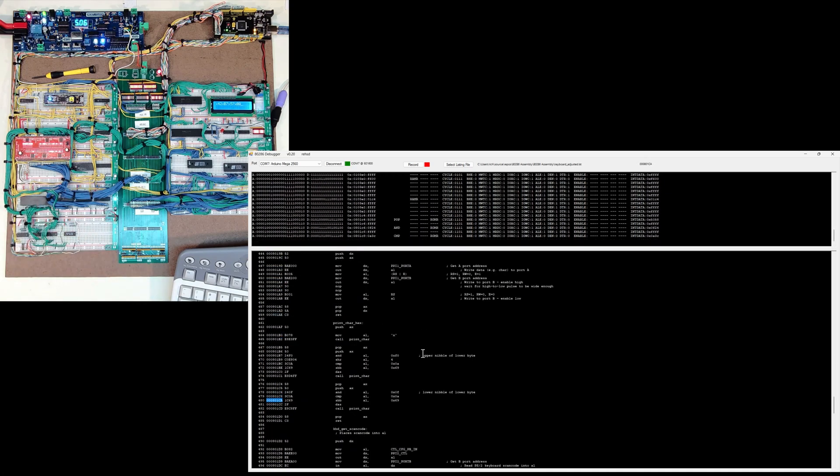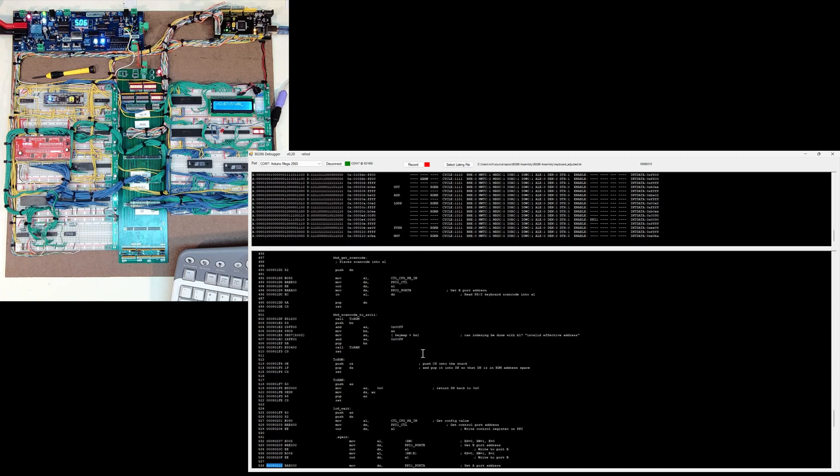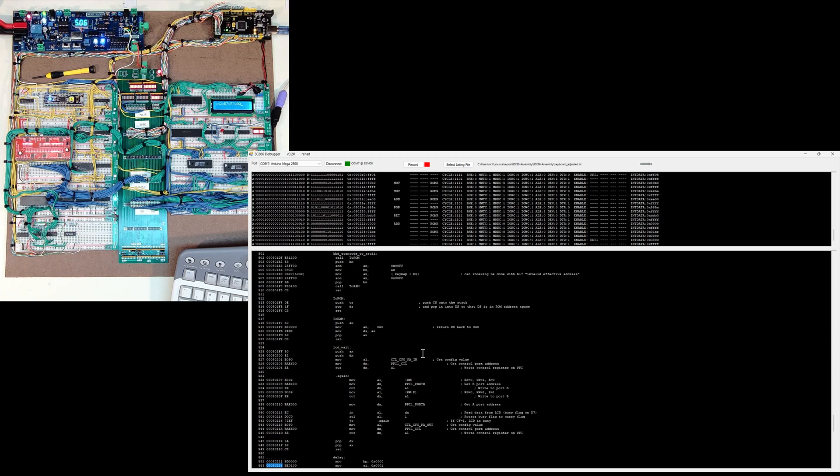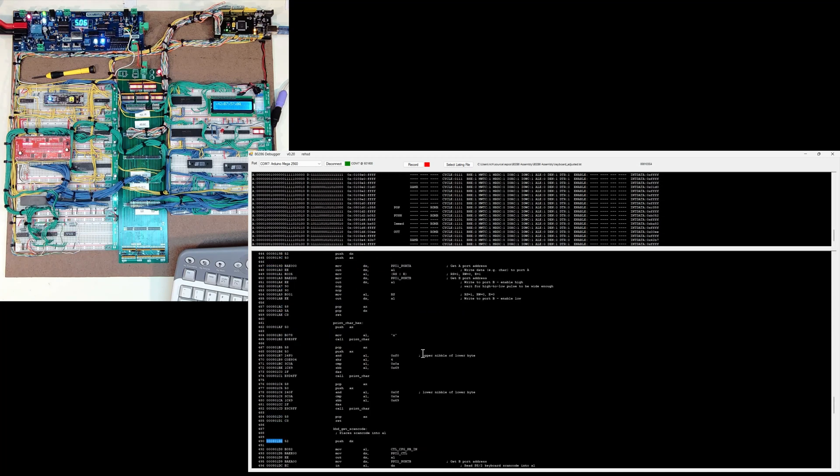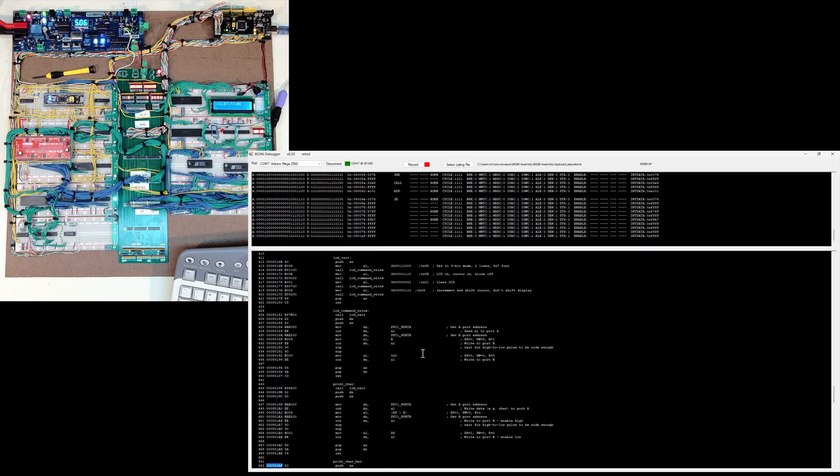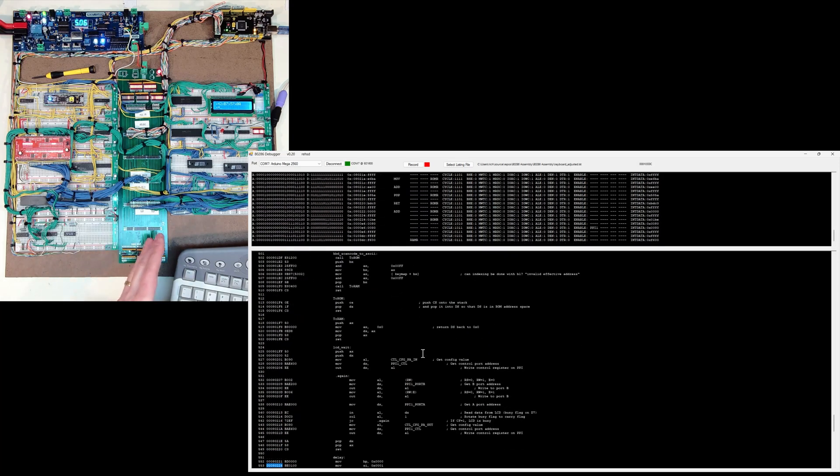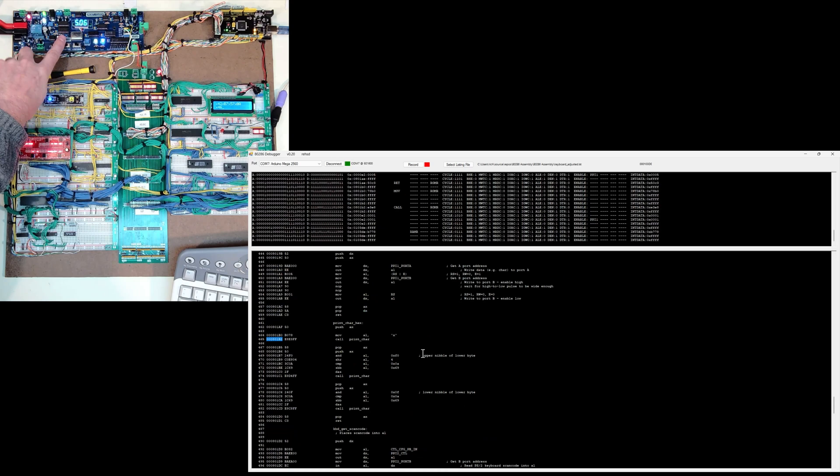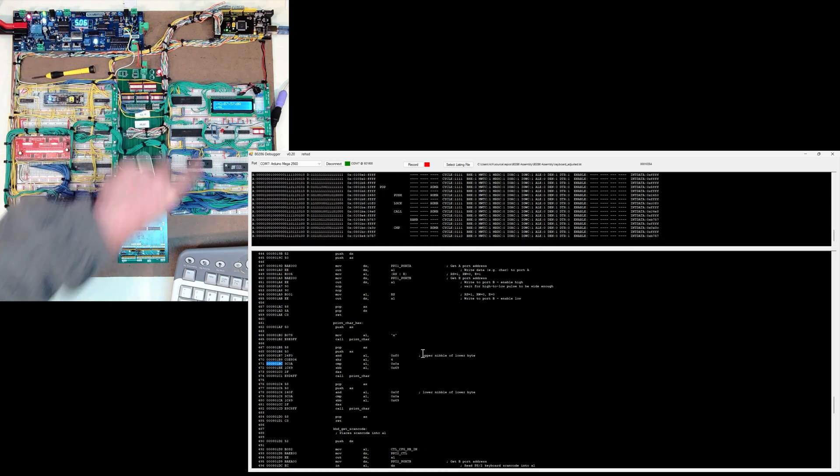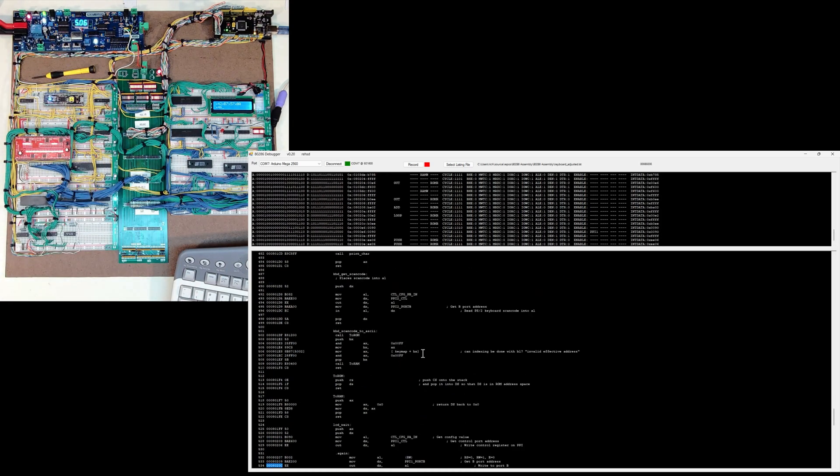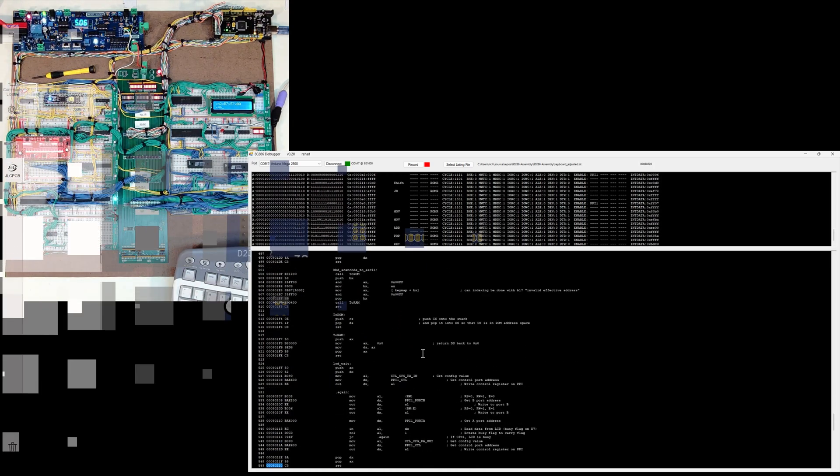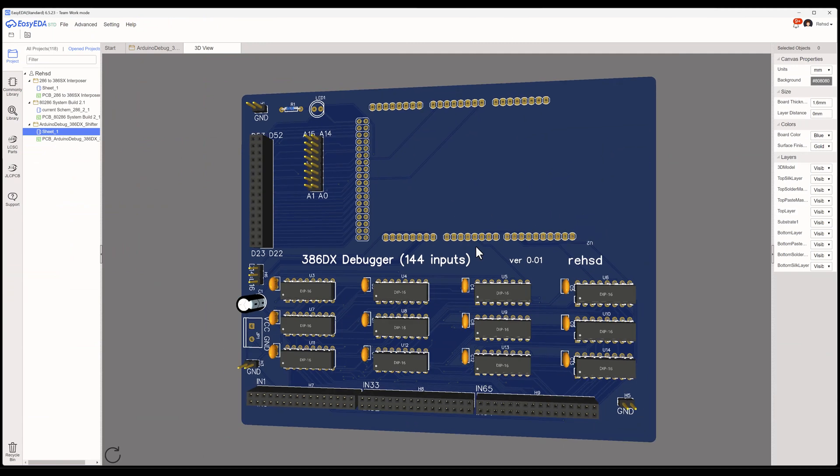The challenge with the 386 DX though is I have double the address bits, double the data bits, likely have more control lines that I'm going to want to pay attention to, and there just simply are not enough inputs on an Arduino Mega. So I introduce you to my 386 DX debugger here that supports 144 inputs for debugging.